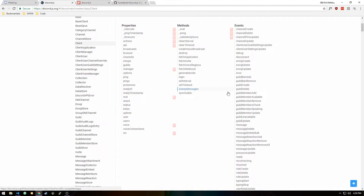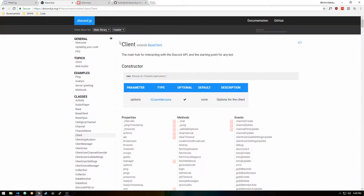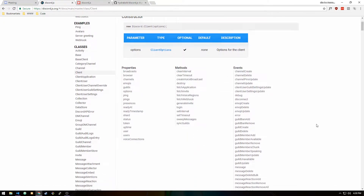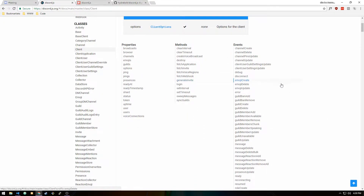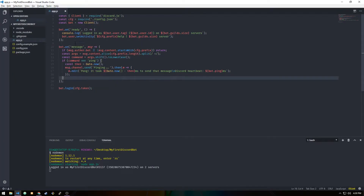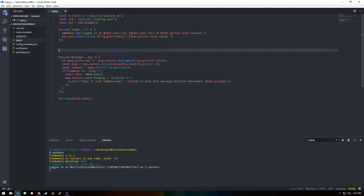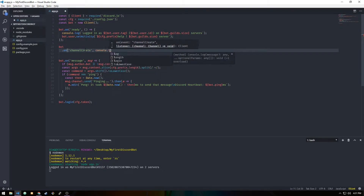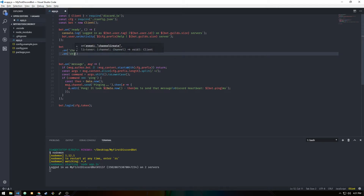These are all the events available and the chance of you needing all of them for a bot is very small. You can see the description of each one. Let's go through them. For my events I like to console.log whenever that event happens. Let's set up channelCreate and channelDelete.